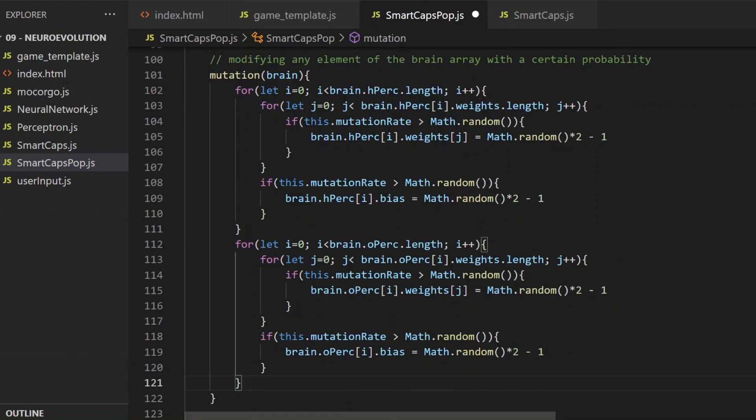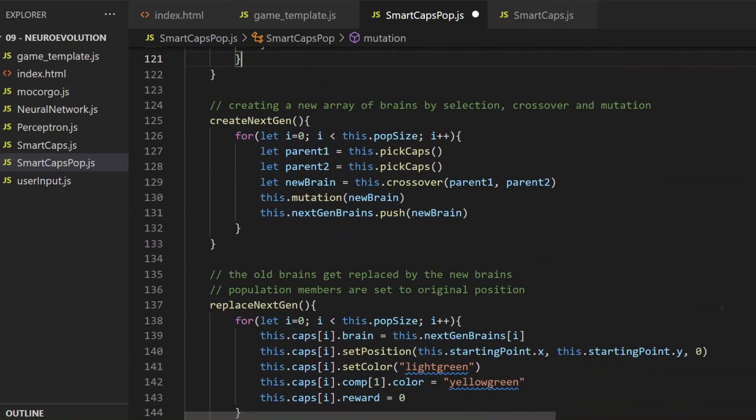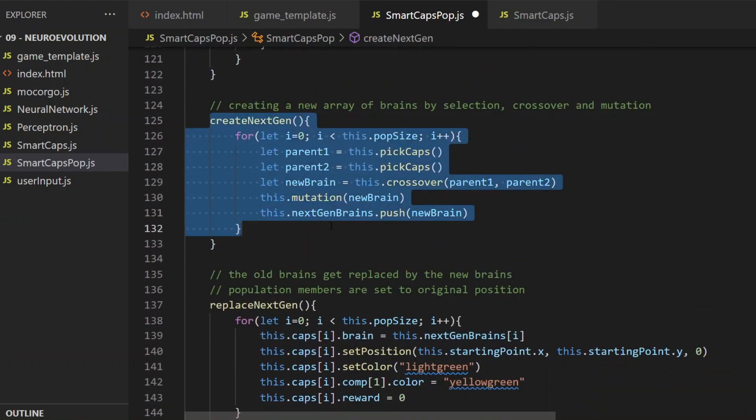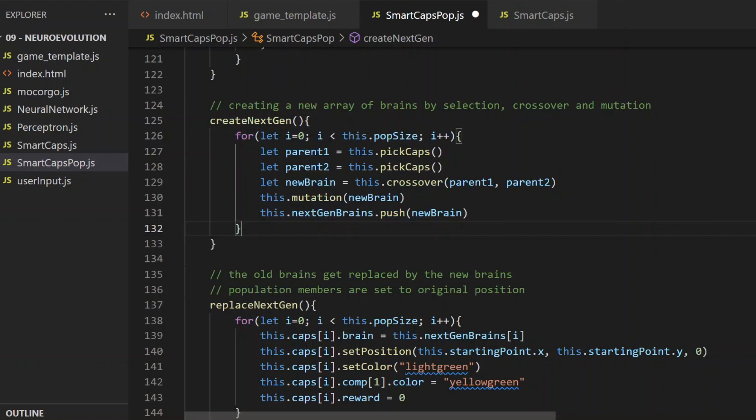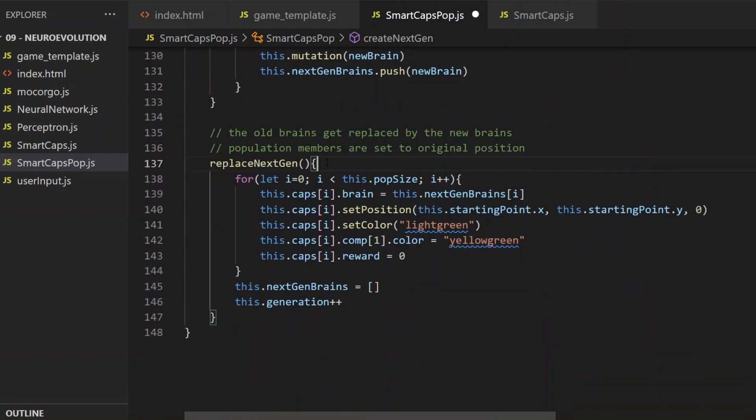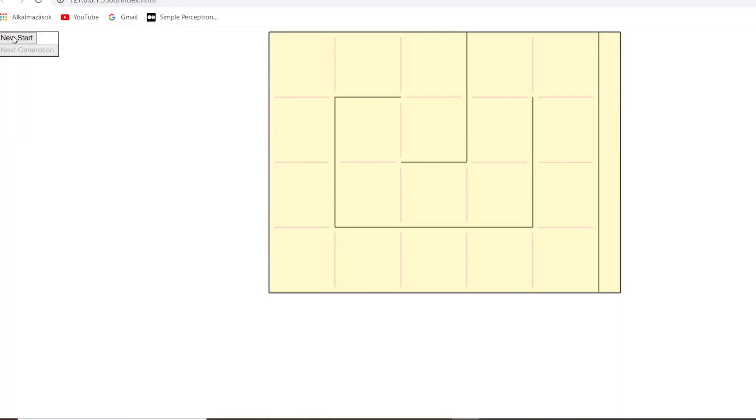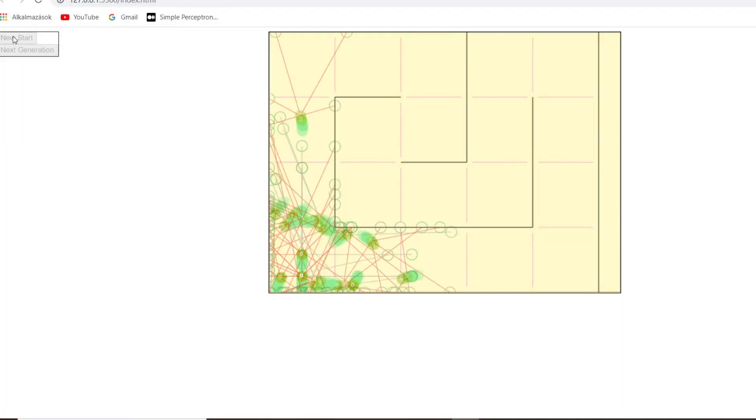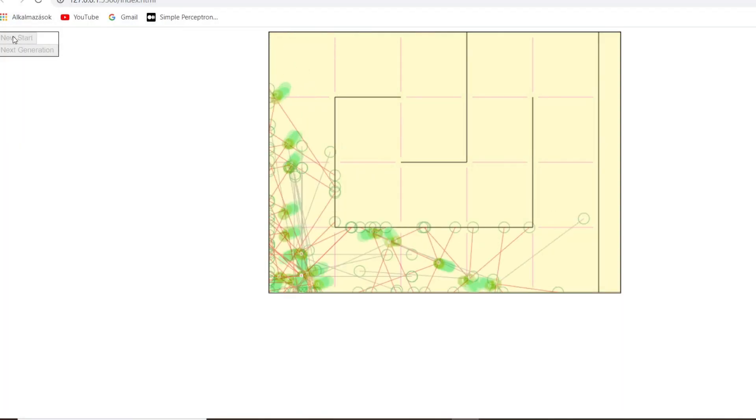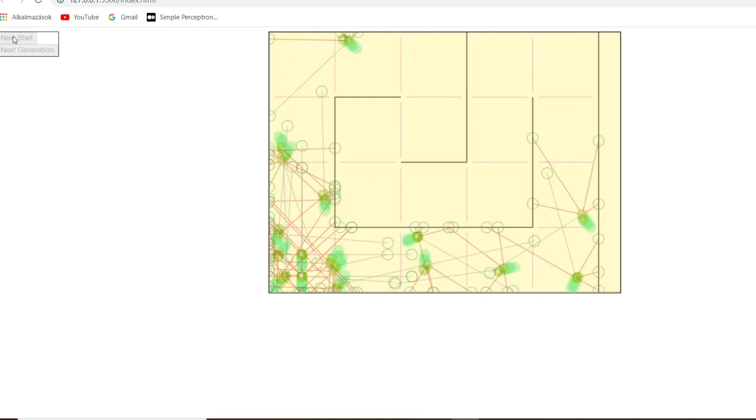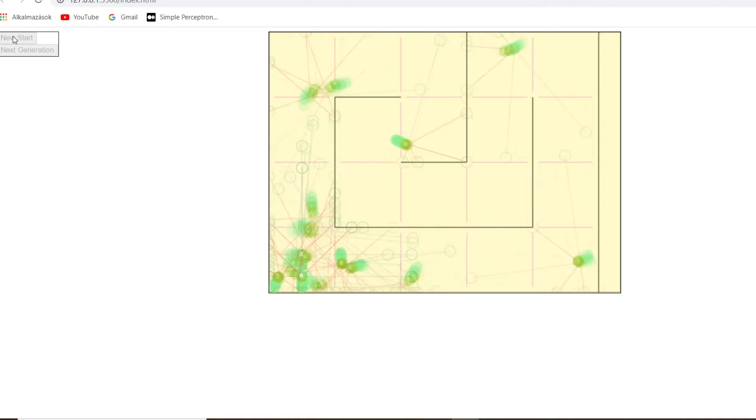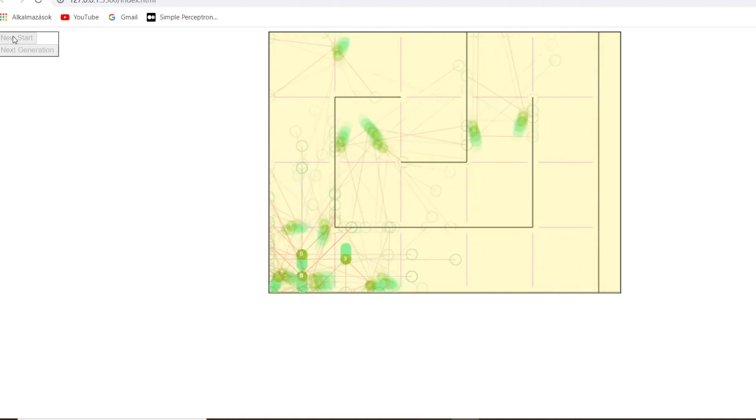Then what would come after that, the create next generation method, which looks fine, and the replace next generation. I think I don't need to change that either. Let's just go and give it a try, see if I forgot something. Okay, I speed it up.